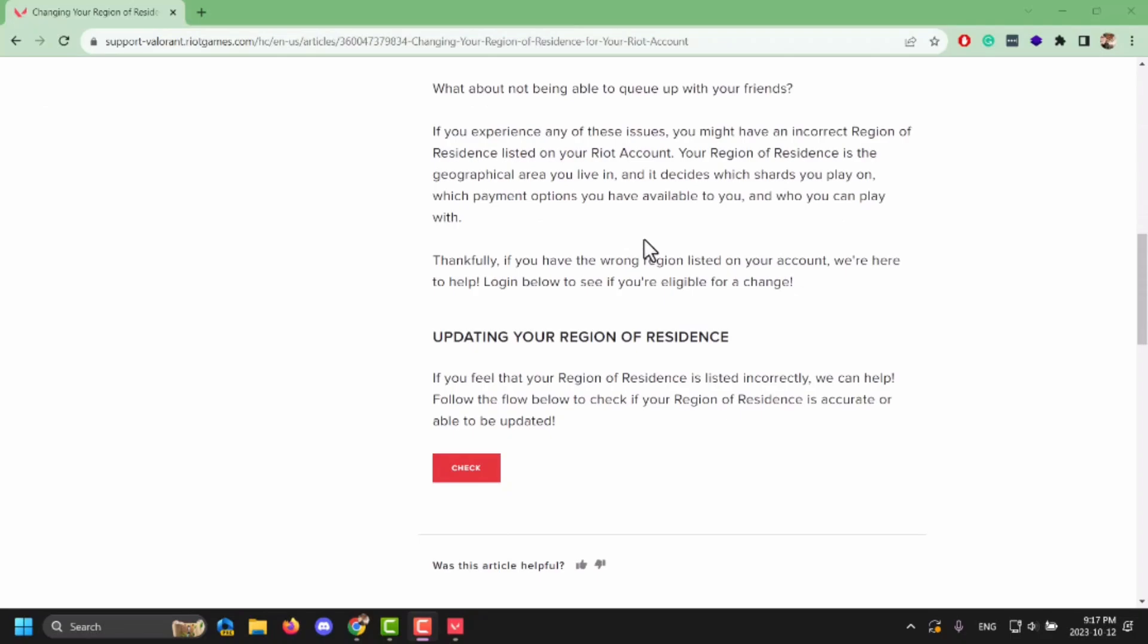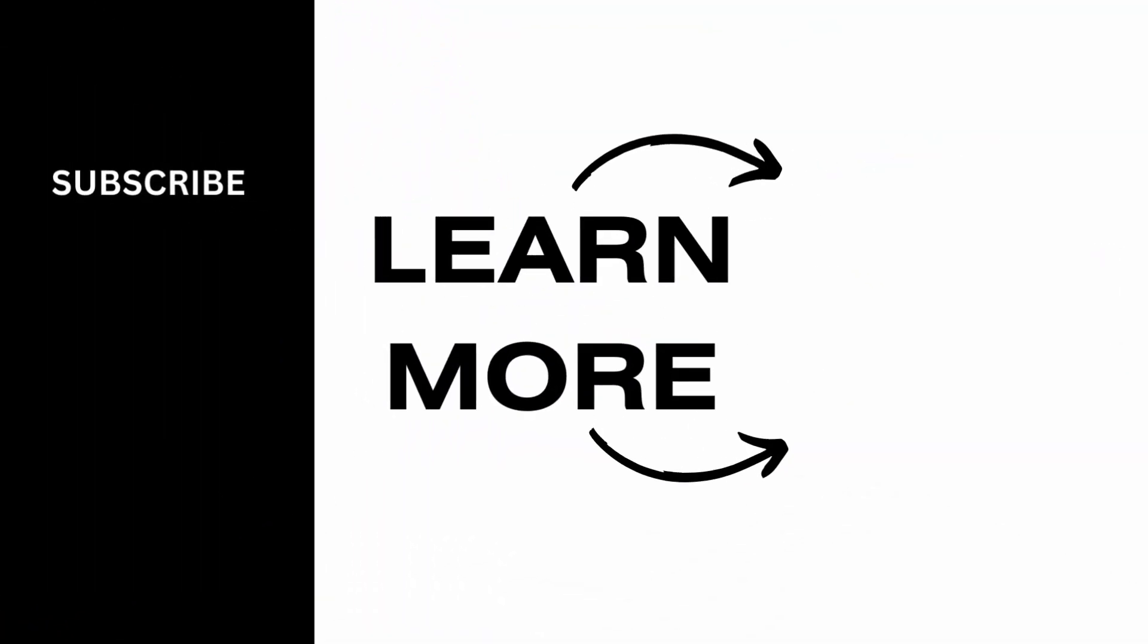Now to change the region, all you have to do is tap on this check bubble right here and you might be able to change it. Otherwise, you just have to write a report about why you want to change your region. Once you do that, Valorant team will get back to you with an email and just like that you'll be able to change the region and the problem might be fixed. So make sure to give it a try and thank you so much for watching.